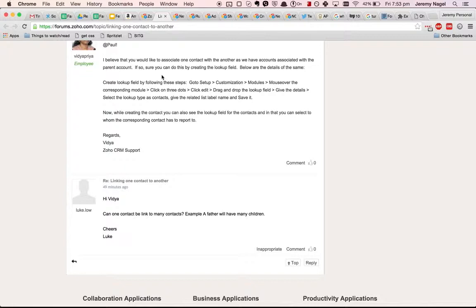So one way you can achieve this is by doing what Luke suggested in terms of having a parent contact and children contacts. Let's have a look at what that would look like.